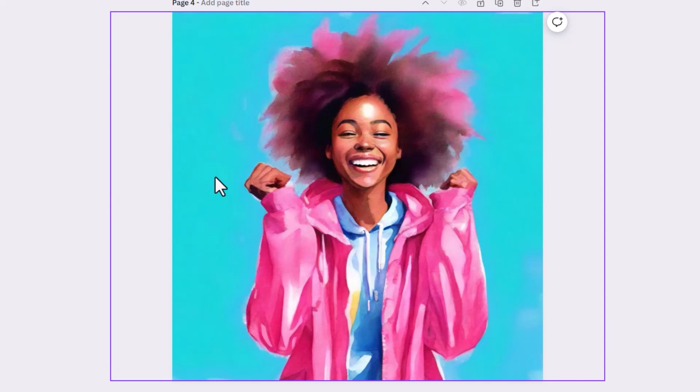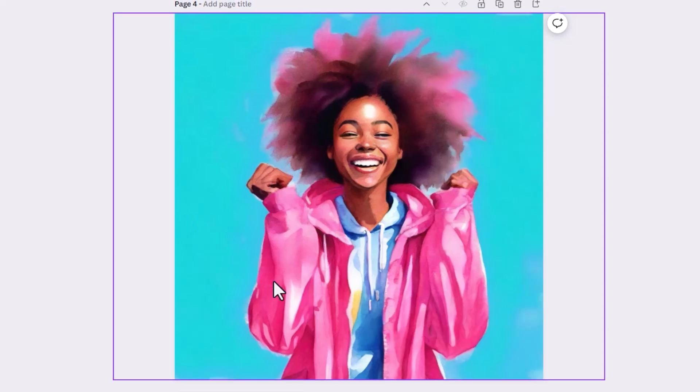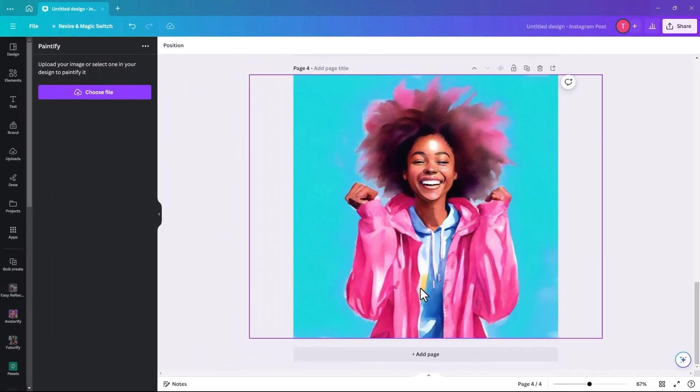This is the image it has come up with. I think that is spectacular. It's like a watercolour. Her hair and everything is really good. That's really impressive.